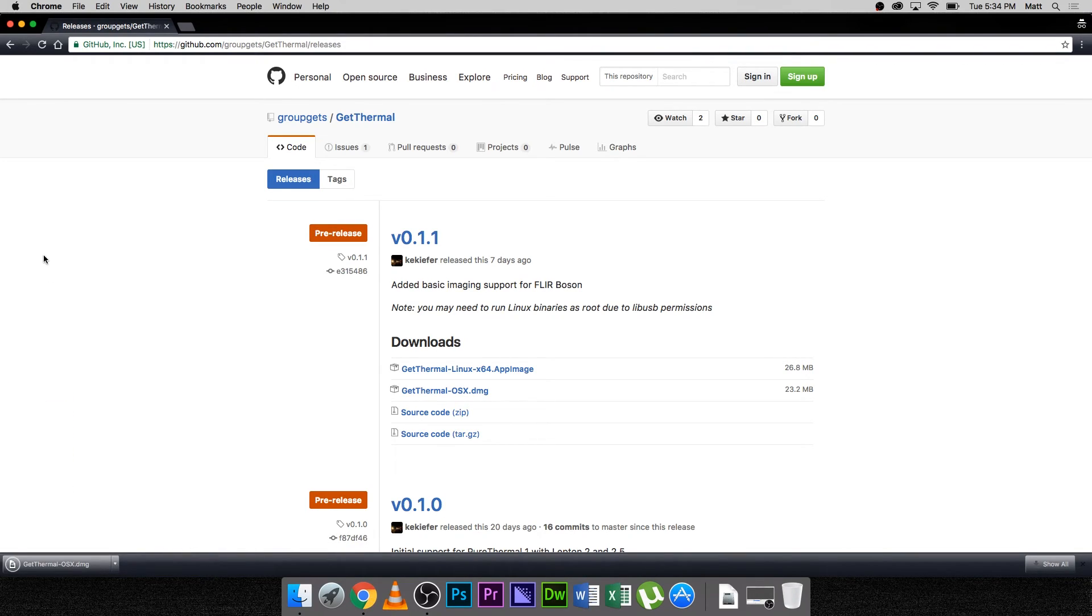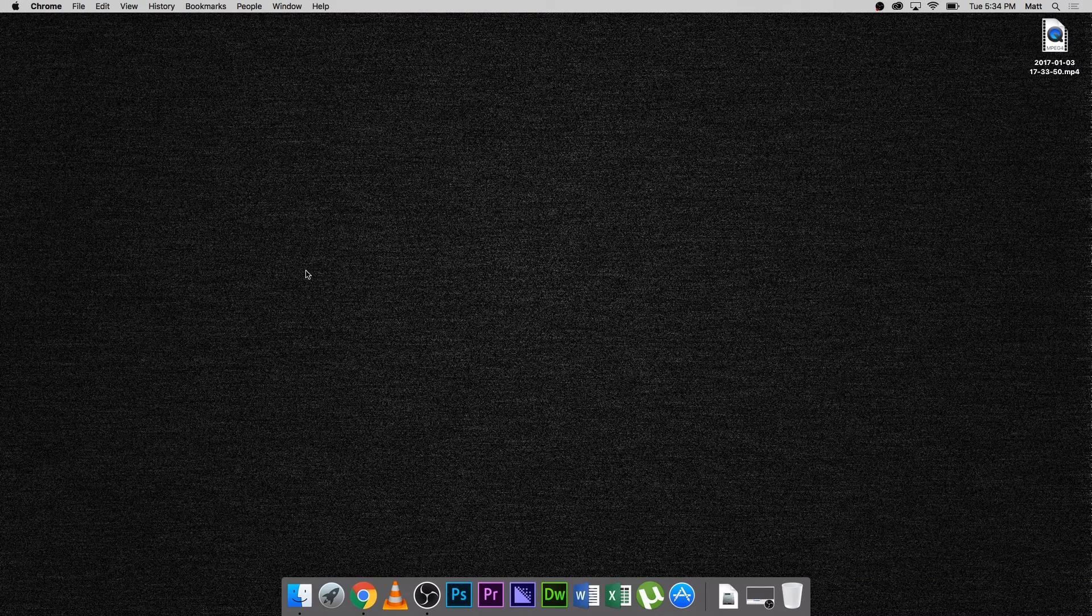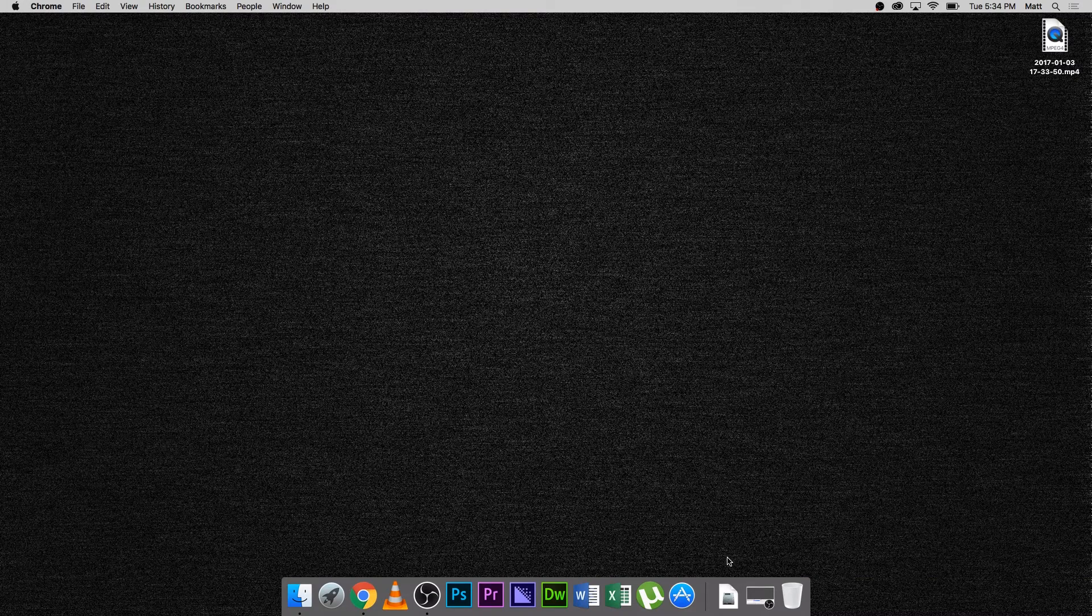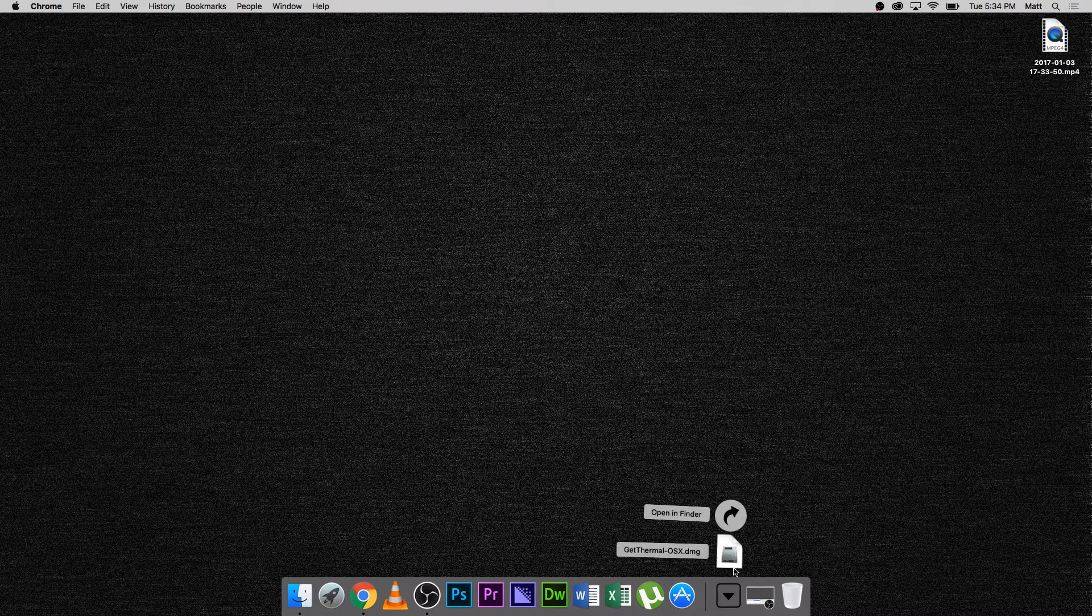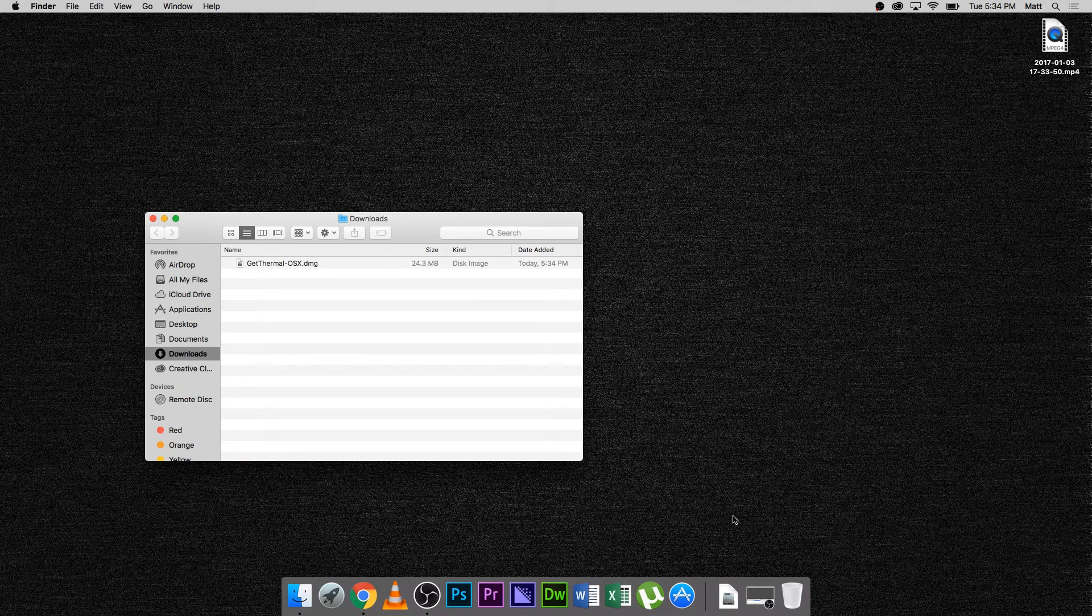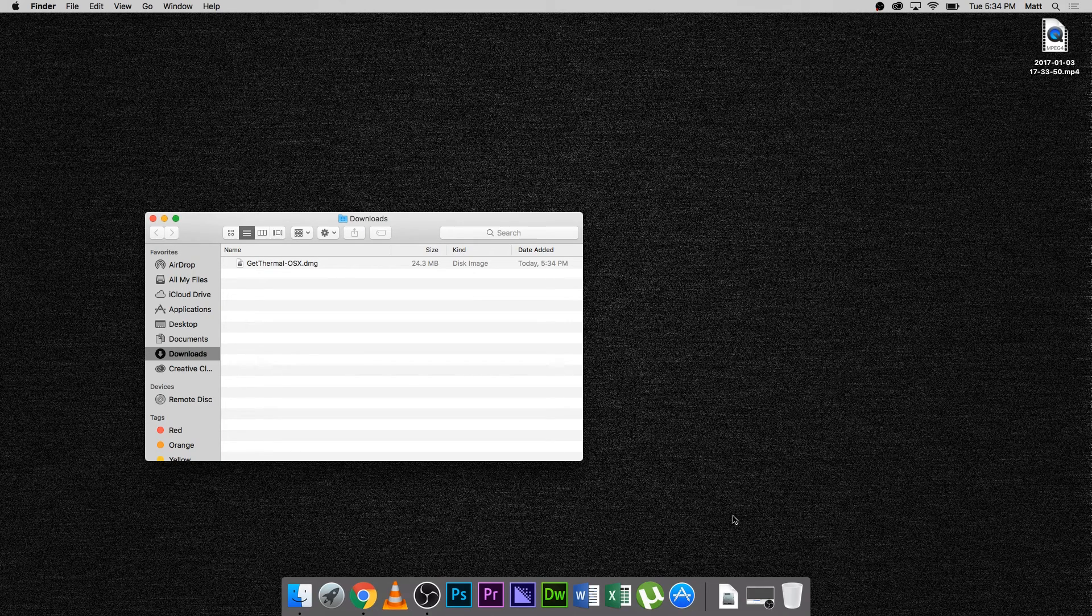Once downloaded, proceed to your Downloads folder. Before you open the GetThermal software, make sure to plug in your Pure Thermal 1 with Lepton into your computer.